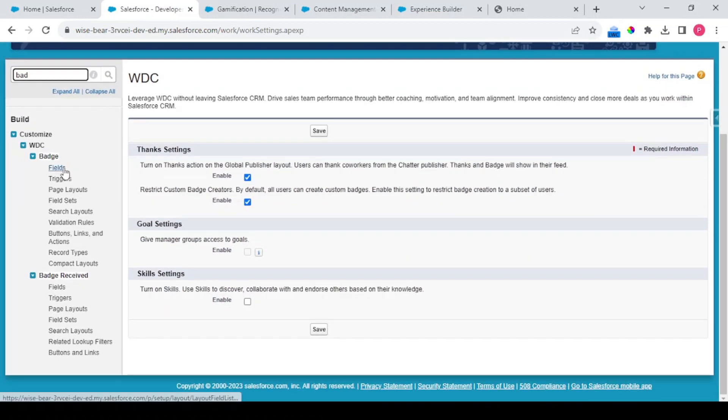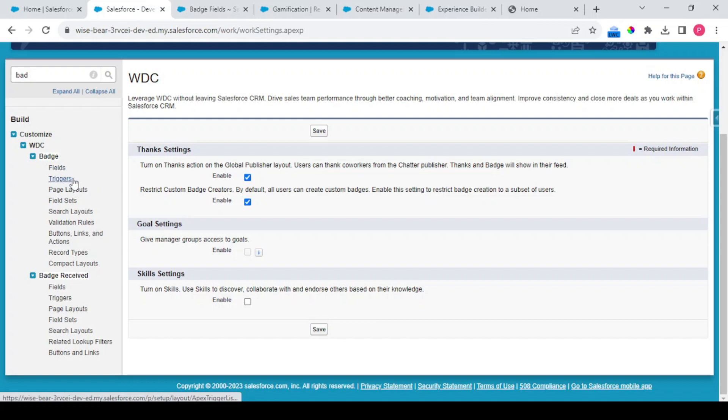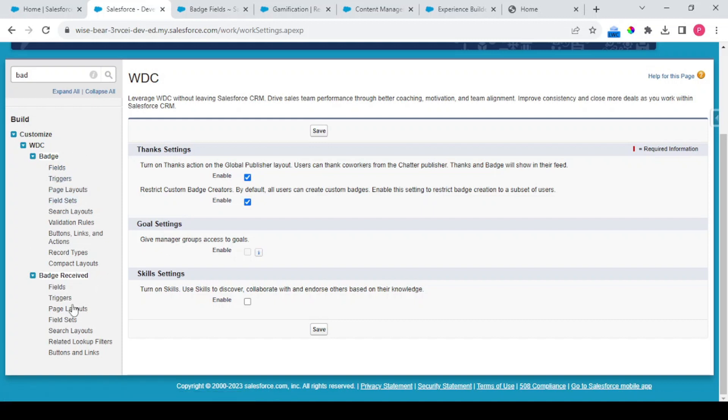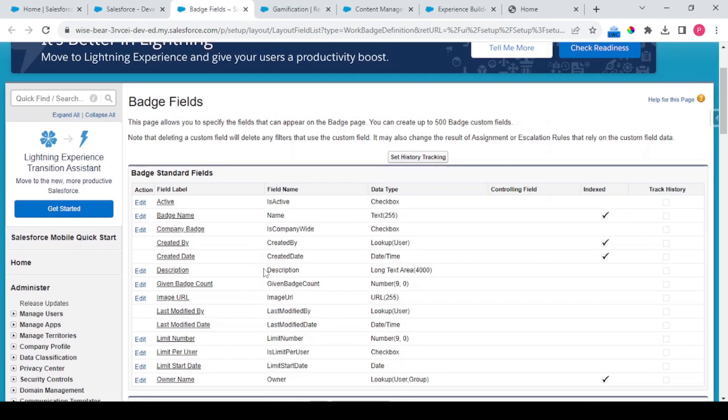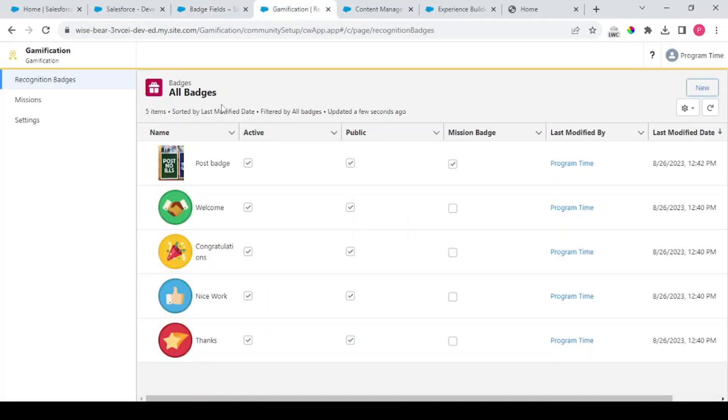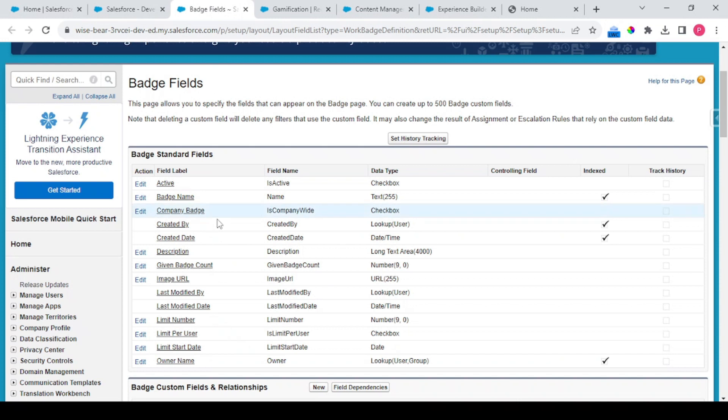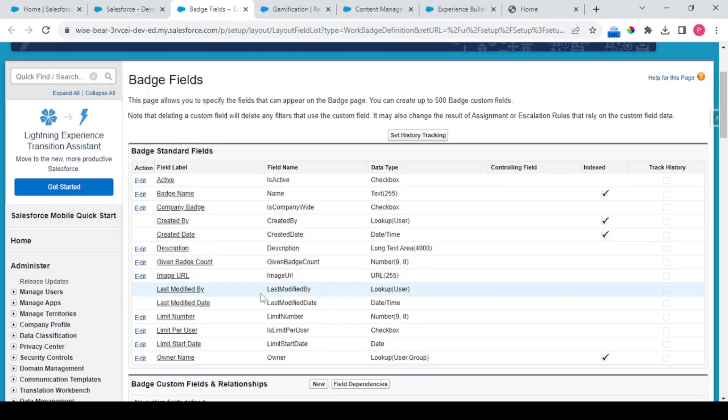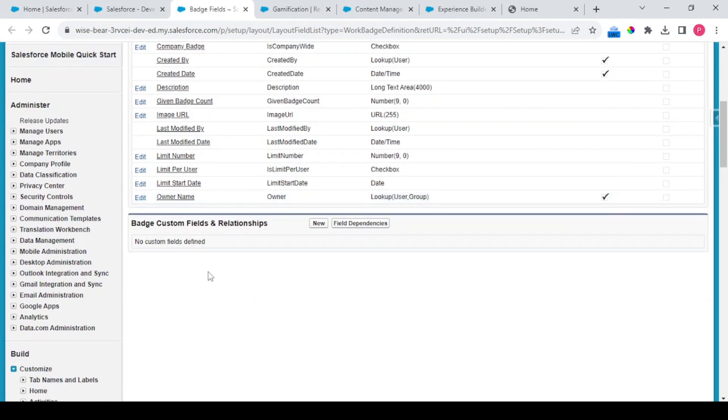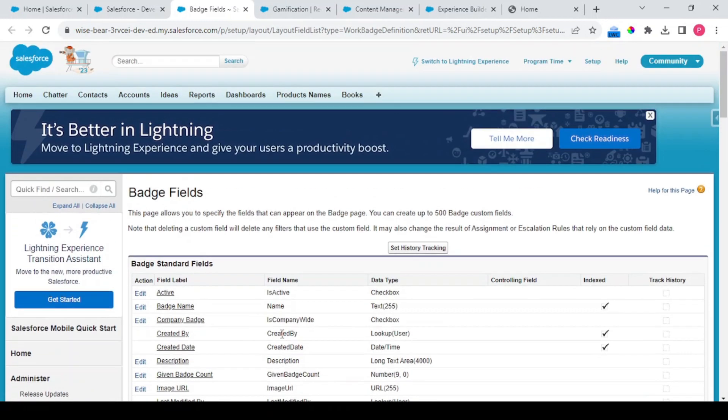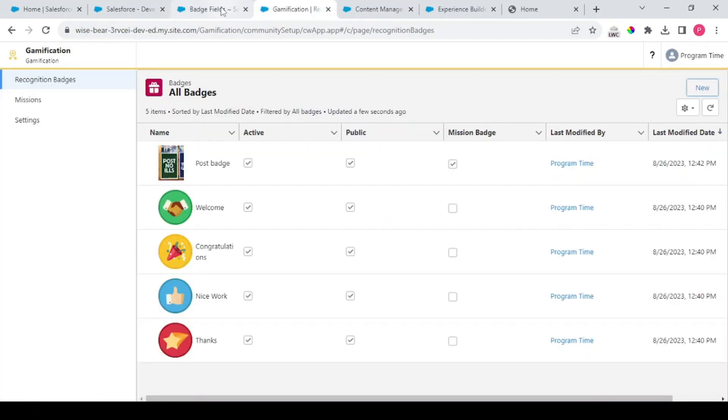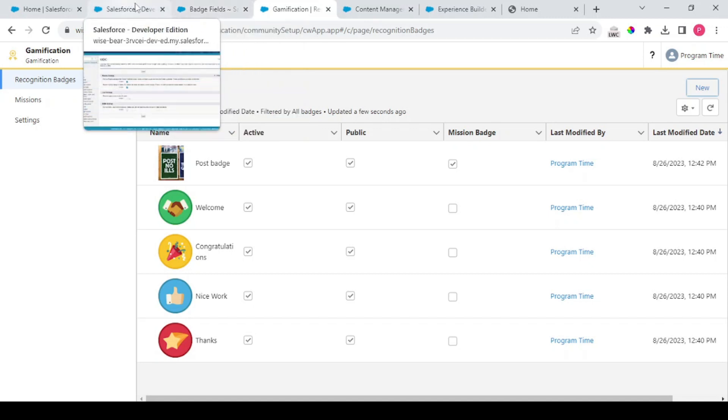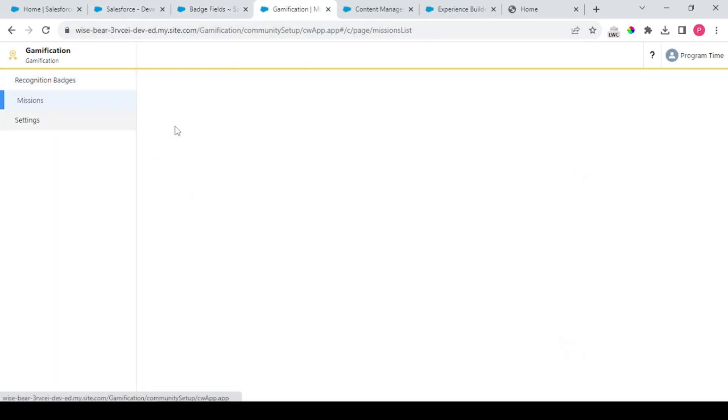One more thing in here is like what are the things that we could do on these badges. These are the fields that we could have some triggers on our Badge object also and the Badge Received also. So this is our badge fields like this badge - the badge name, company name, associated data and other things. We could have some triggers on this also. So that is it for your gamification part.